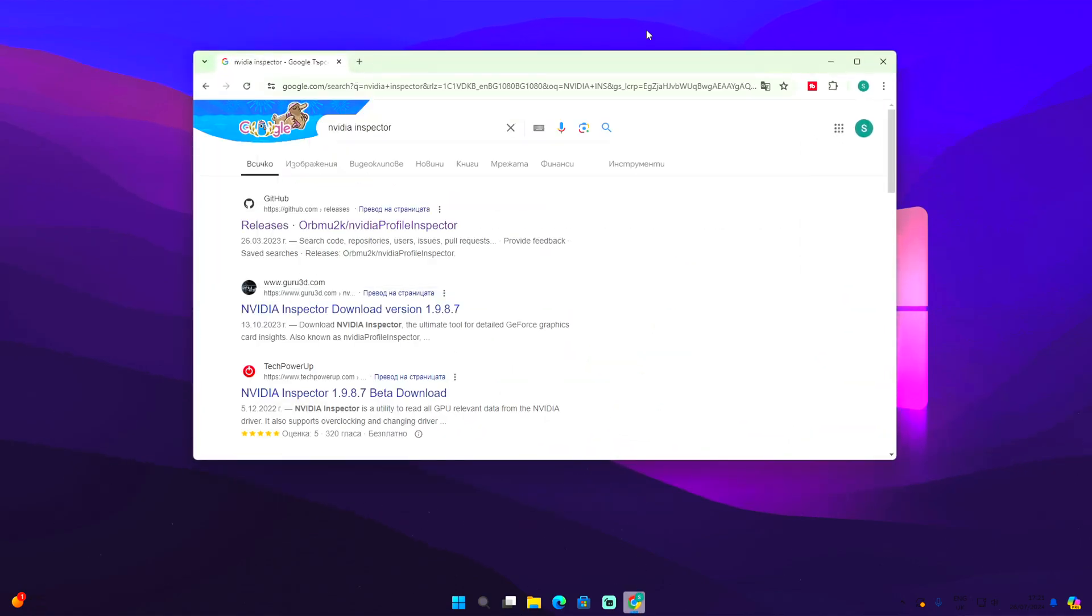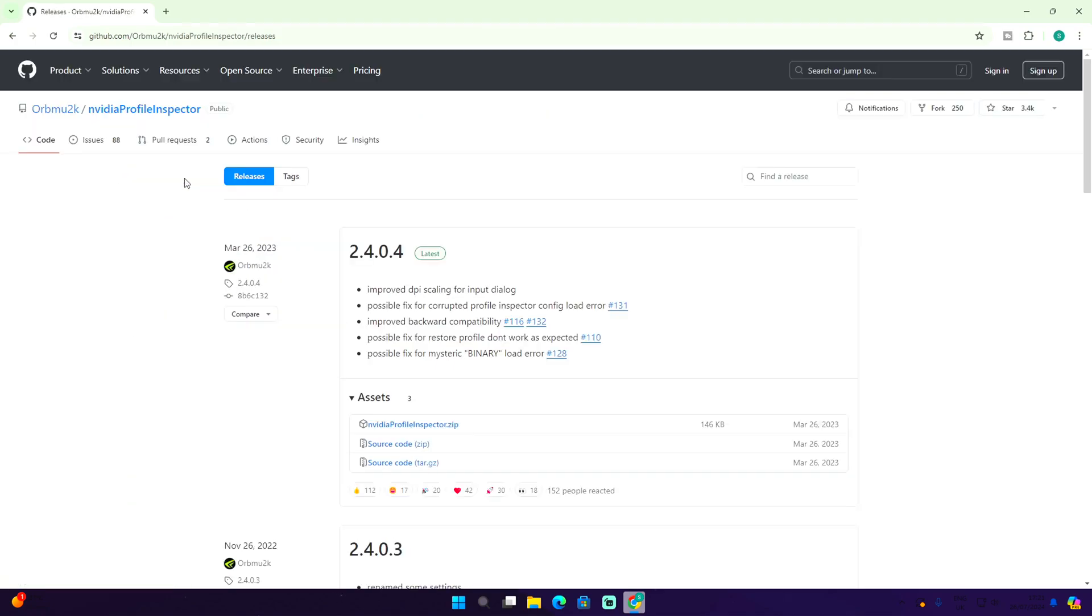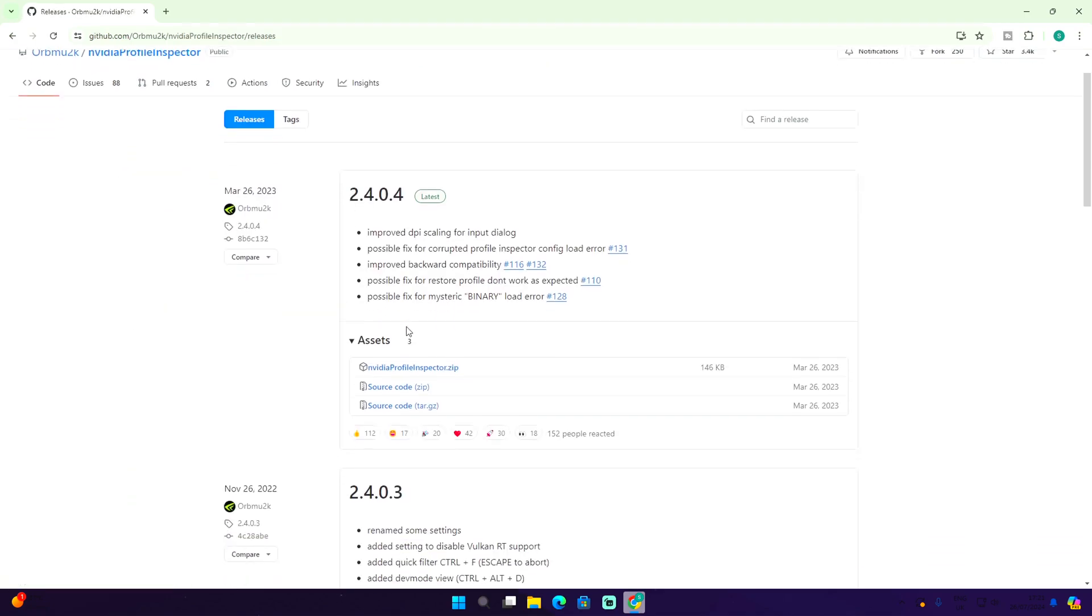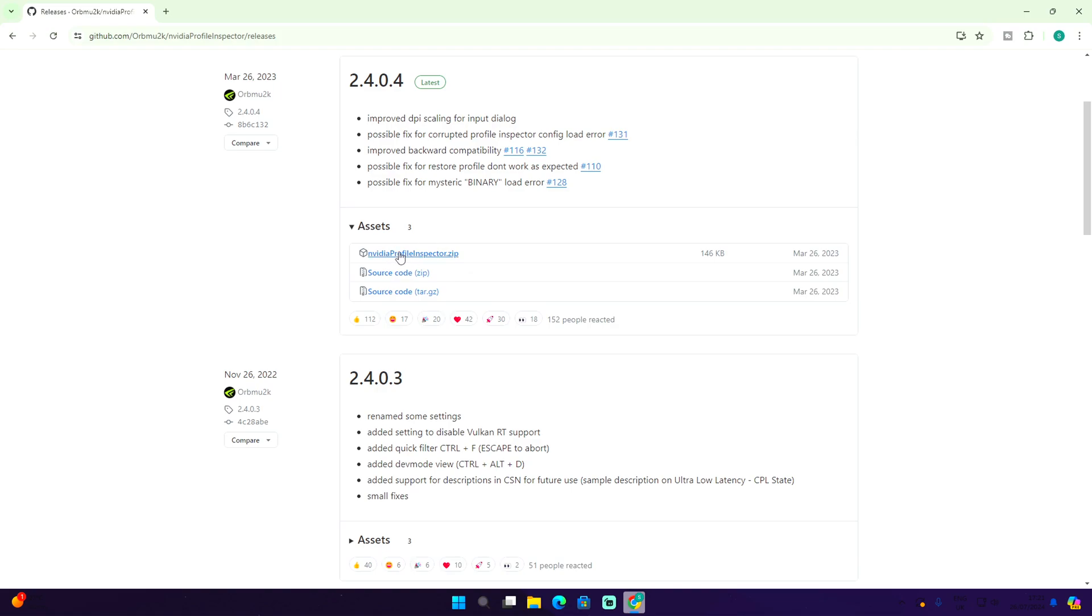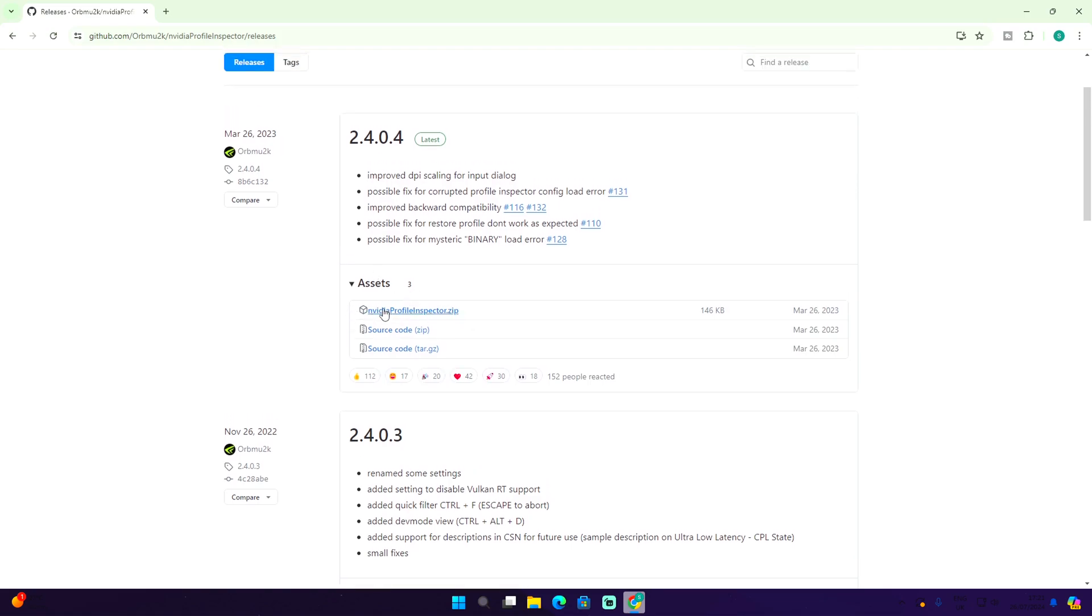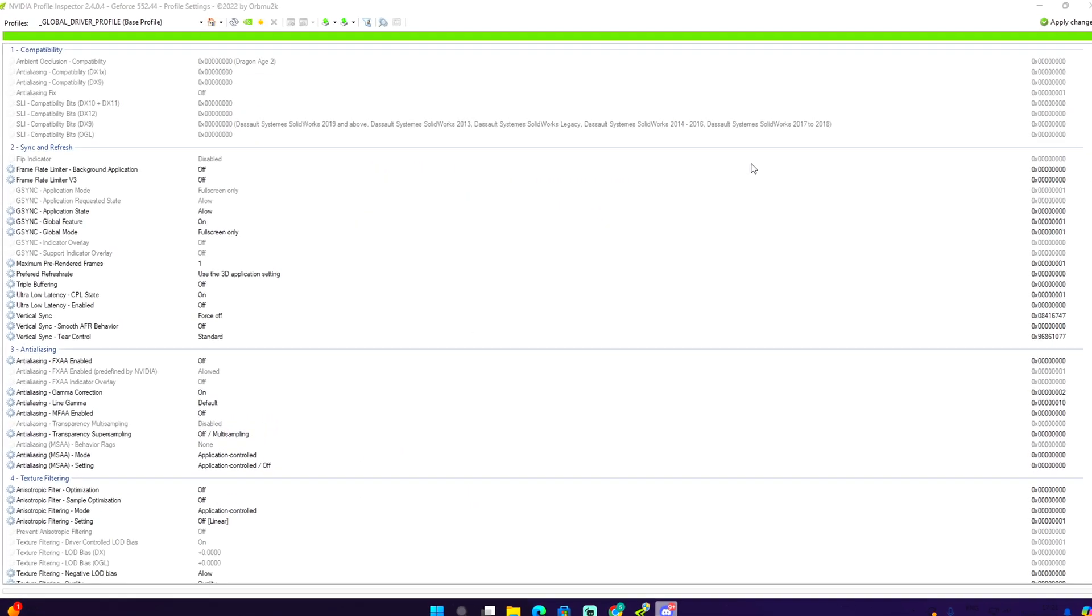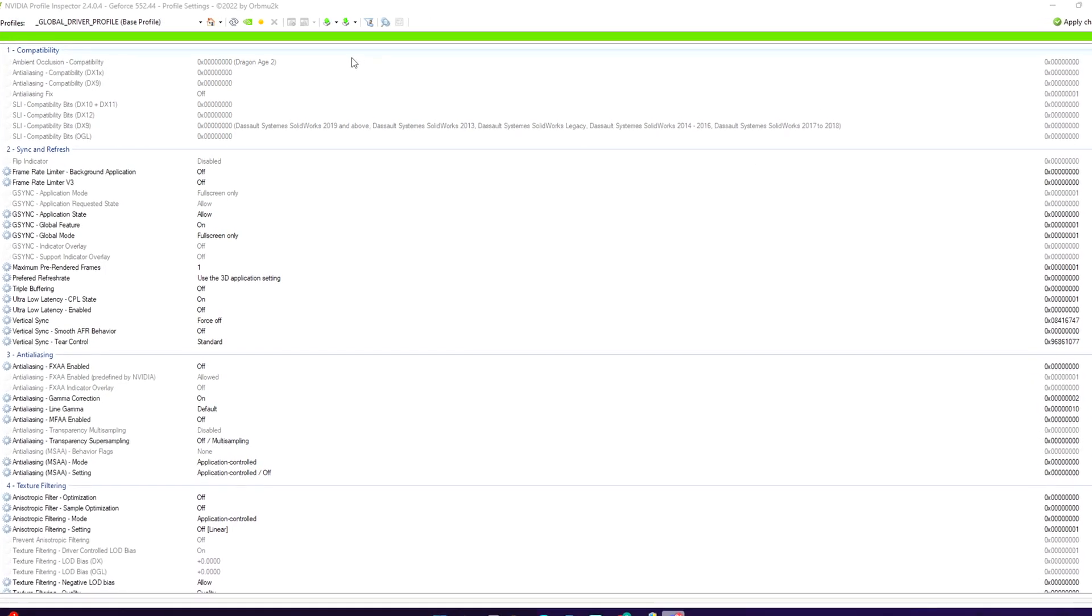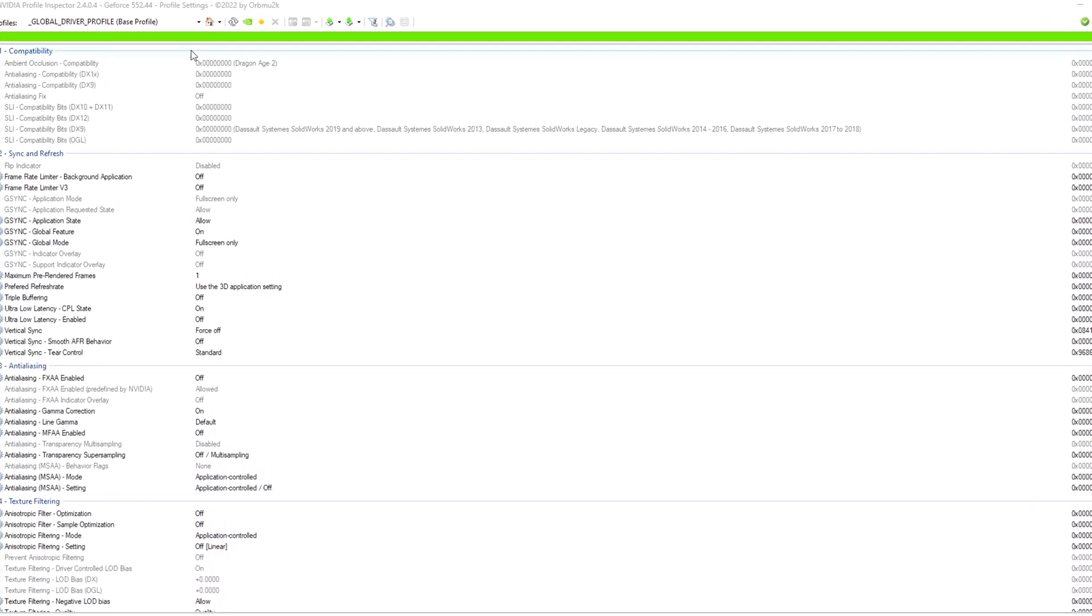Just like so, and it should be the first link right here, a GitHub link. Open it and you should find access right here. Download the first one which is Nvidia Profile Inspector dot zip. I want you guys to be very careful with this.